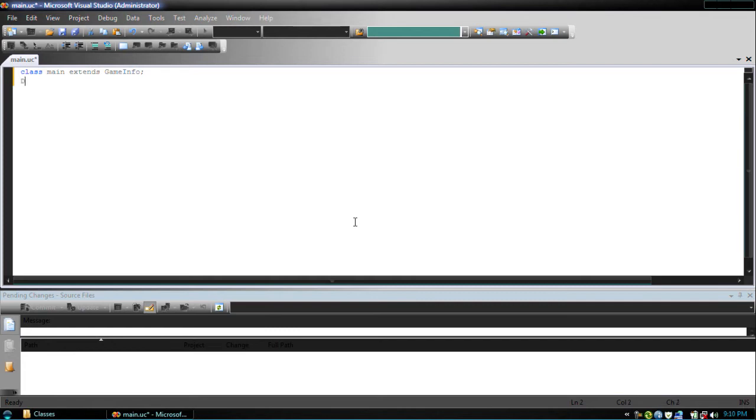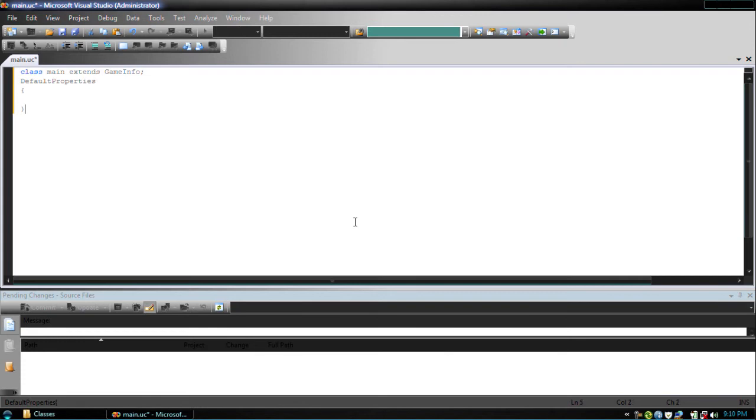Then what we're going to want to do is default properties - our default properties constructor. Now the proper way to have it is like this, with both brackets on separate lines under default properties. If you have it like this, the Unreal script compiler for some reason will ignore it, so just make sure to have it like this.